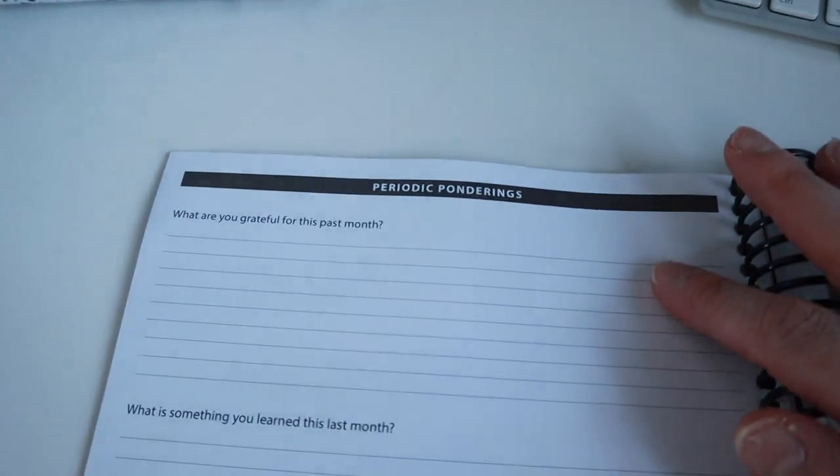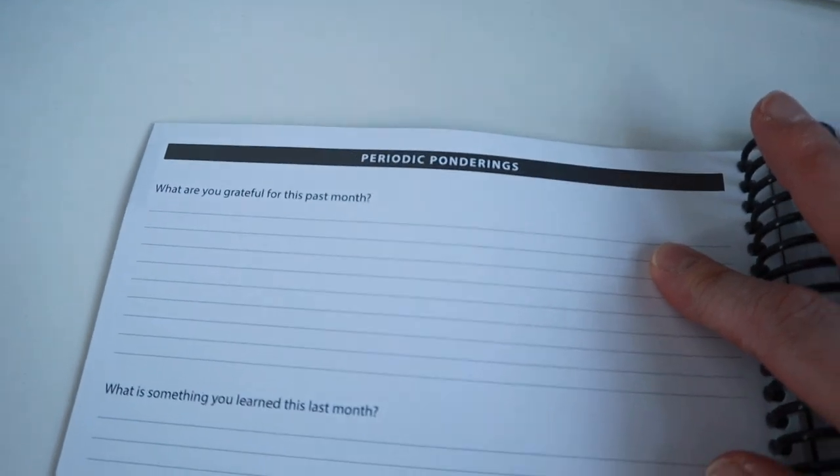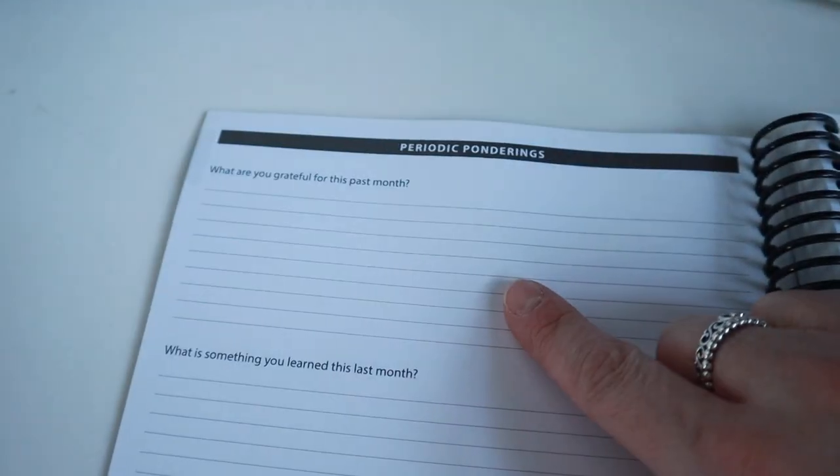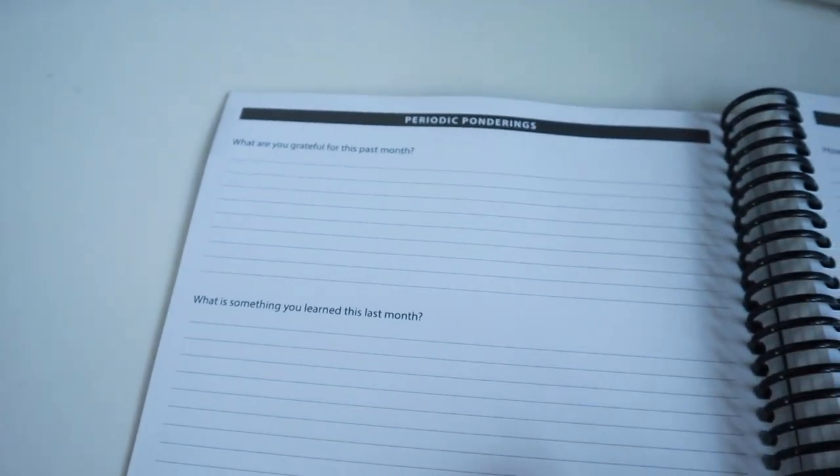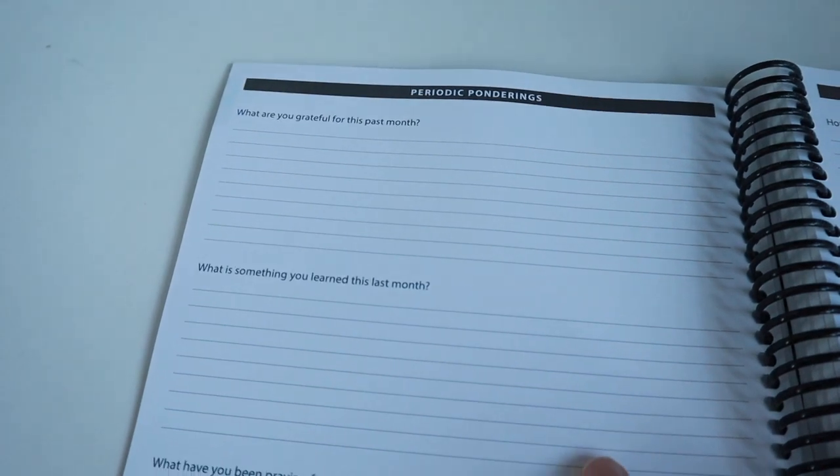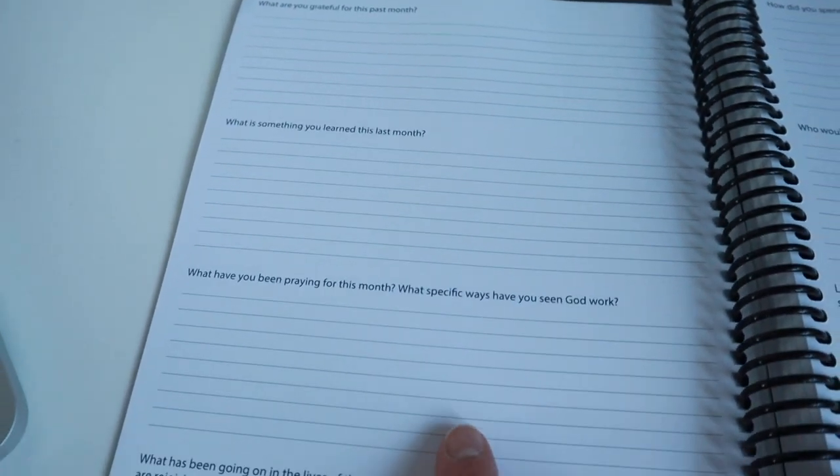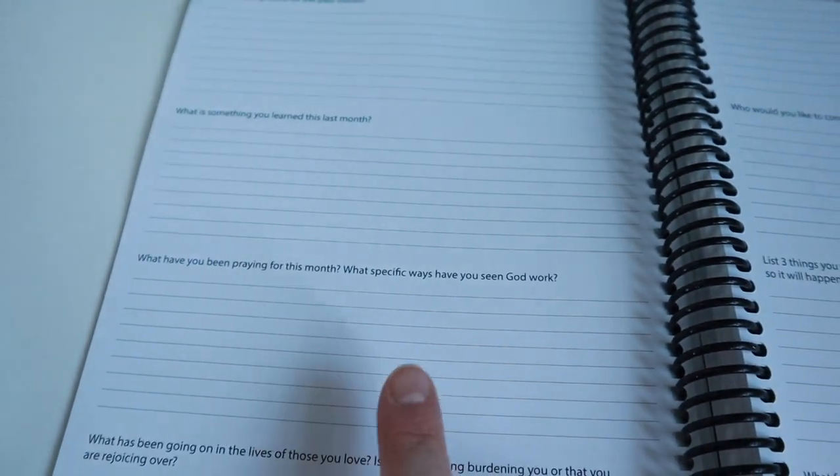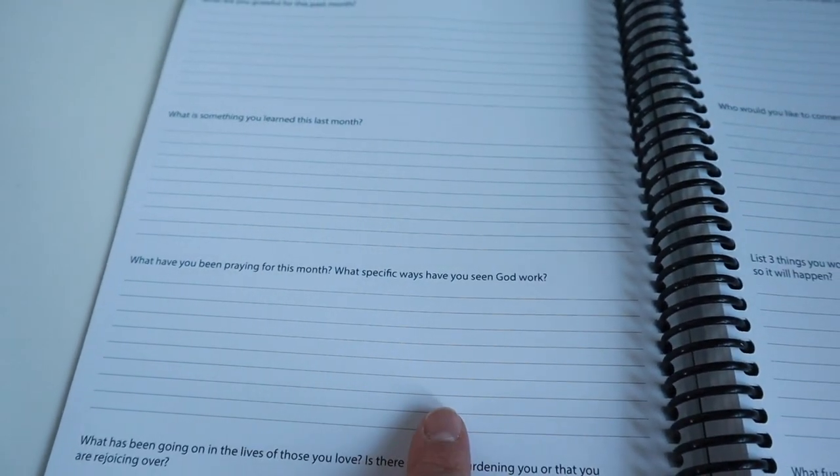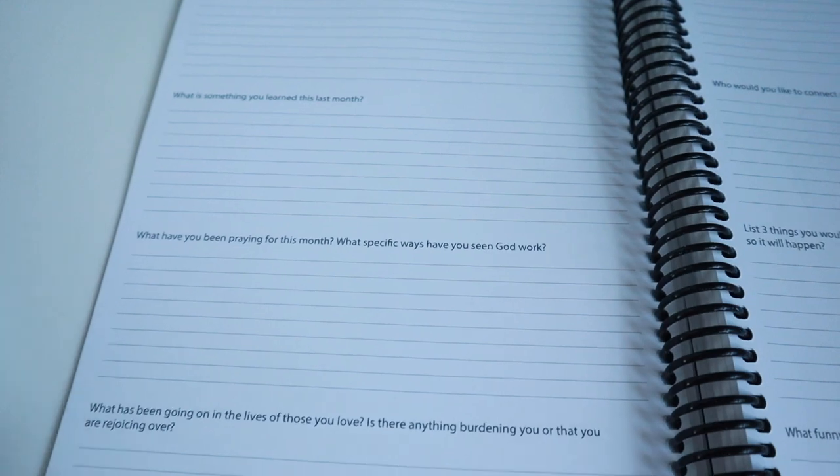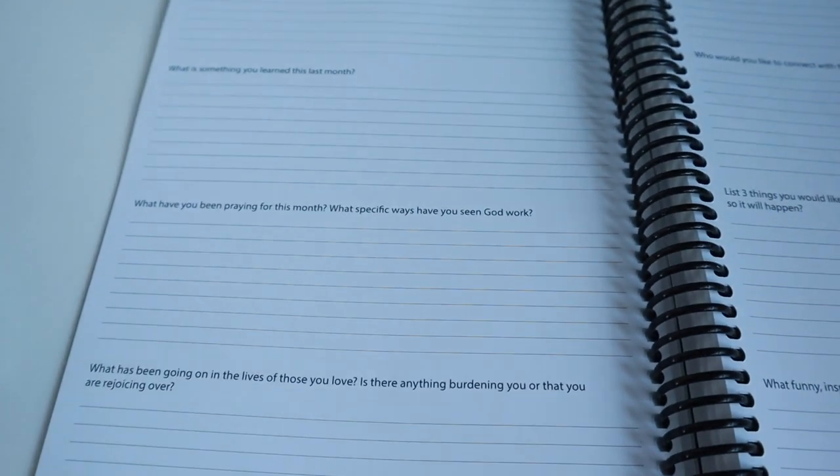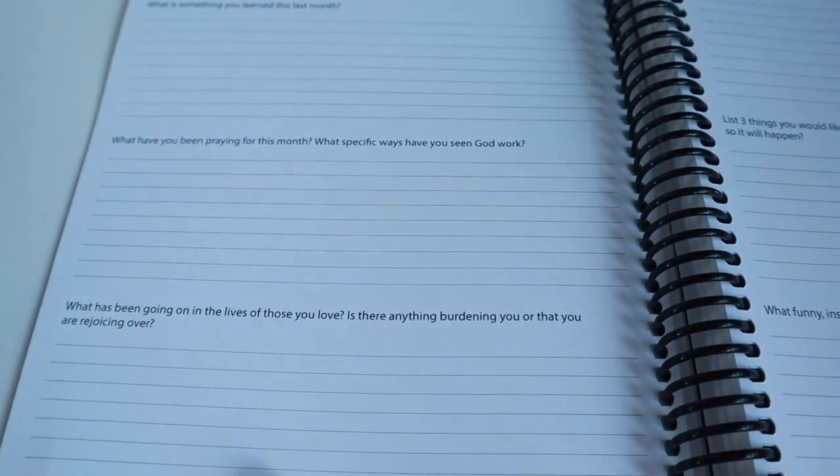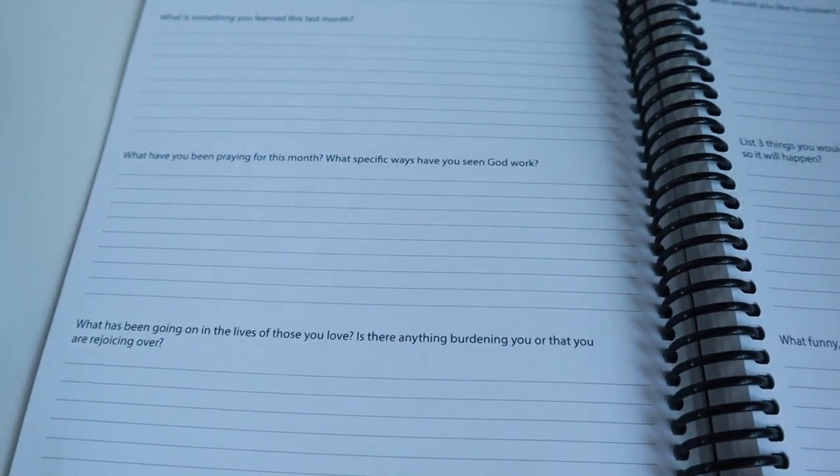Then we have a section which is entitled 'Periodic Ponderings' and it says: What are you grateful for this past month? What is something that you learned last month? What have you been praying for this month? What specific ways have you seen God work?